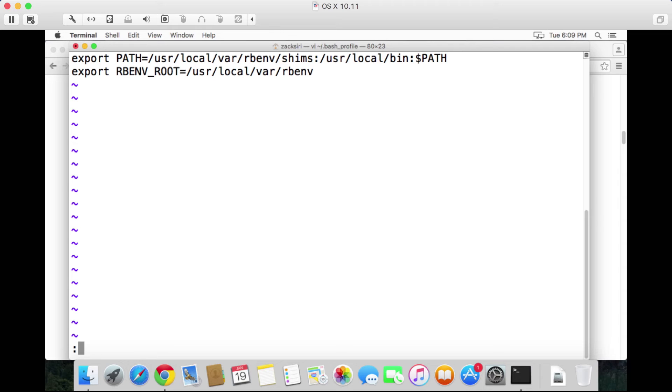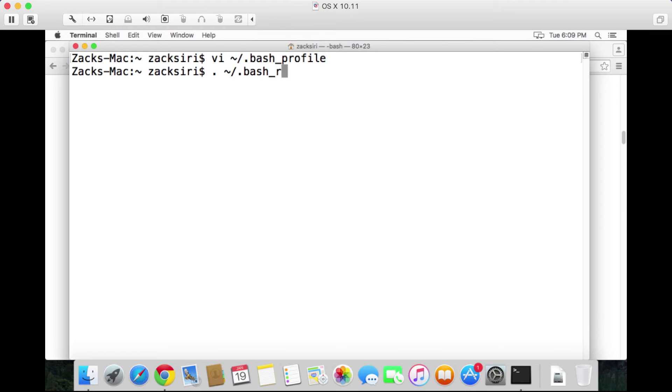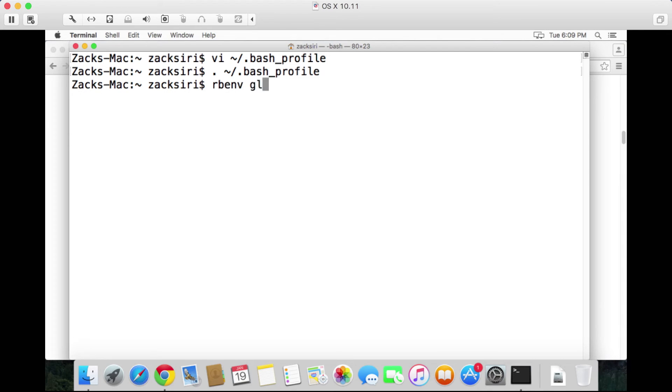Once that's done, I'm going to hit escape and then hit :wq to save and quit. I'm going to source, so I'm going to do the dot with the tilde ~/.bash_profile. I'm going to force the file to run so it's going to take into effect what we just put in that file. So now what we can do is rbenv global 2.3.0.